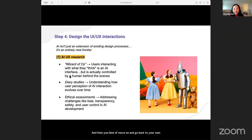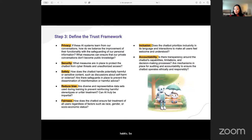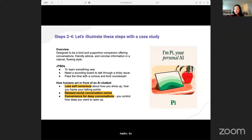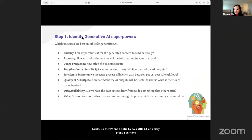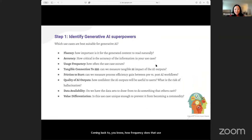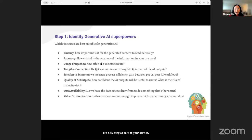It's helpful to do a little bit of a diary study over time. Coming back to how frequently that use case is happening — what's the real value that you are delivering as part of your service? Good to test how good the AI output is and how frequently people use it, because if you're not top of mind, you're out of sight.